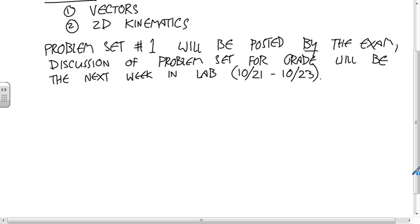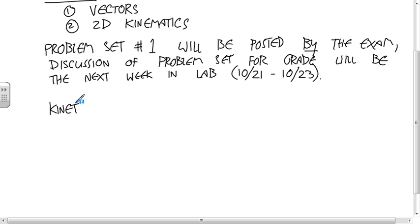We're about to start the new topic. Does anyone have any questions about 2D kinematics or vectors before I go on? The next topic is kinetics of particles.